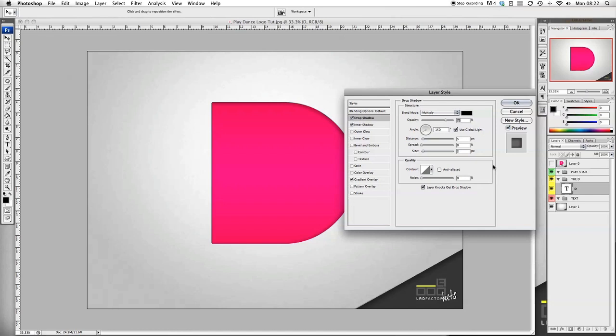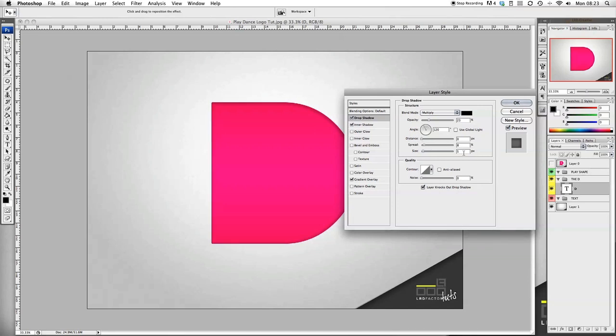Let's add some drop shadow now. You want to put the opacity to 23, I'm going to put the distance down to 0, spread up to 8, then I'm going to put the size to 146.